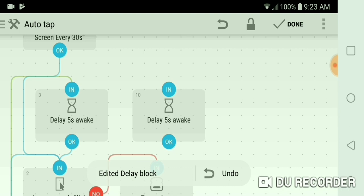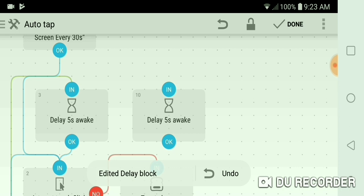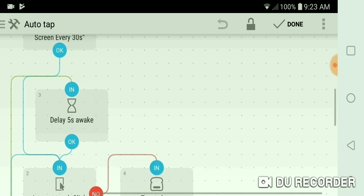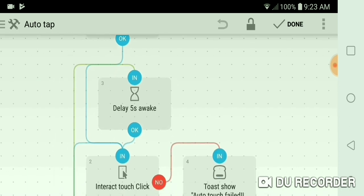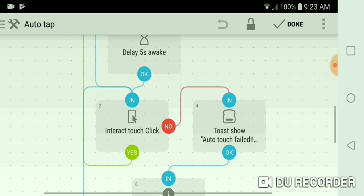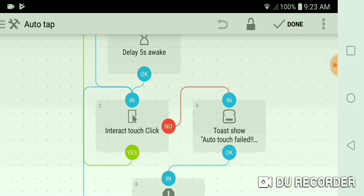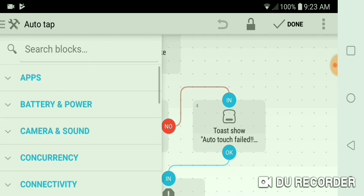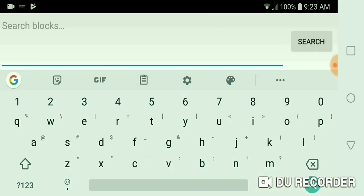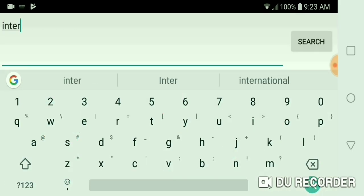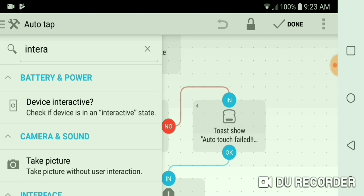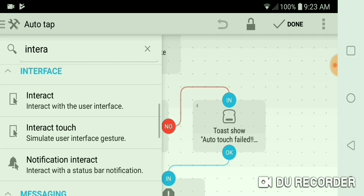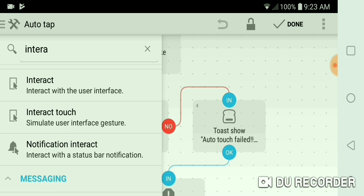That's it. Okay, next thing you want to do is interact touch click. Interact with the user interface, interact touch, that one you see there.